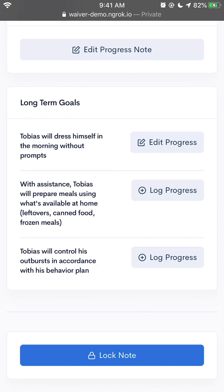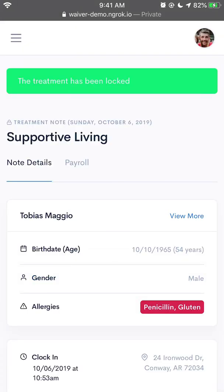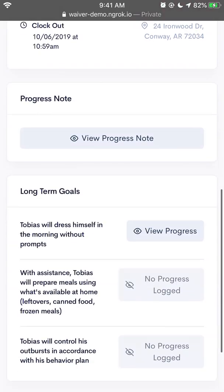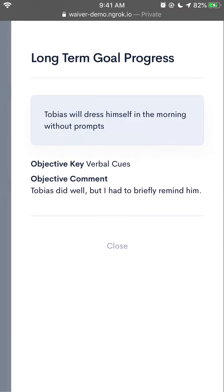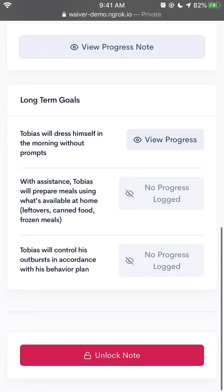Now if I'm sure that I would like to submit this note, I would then have to lock the note. It says: please confirm you're about to lock this treatment note. Once it's locked, it will be submitted for approval. Yes, I will lock the note. We can see the confirmation up top — the treatment has been locked. From here I'm able to view the progress note, but I'm no longer able to edit it. If I were to want to edit or change something, I would have to unlock the note here at the bottom, confirm, make my changes, and then re-lock the note later.